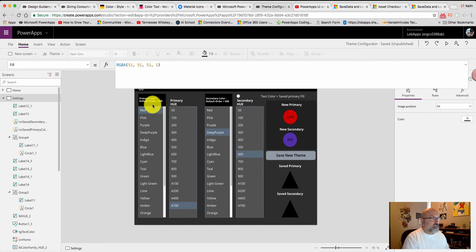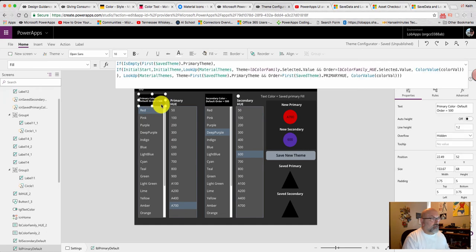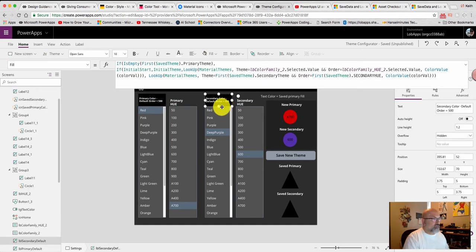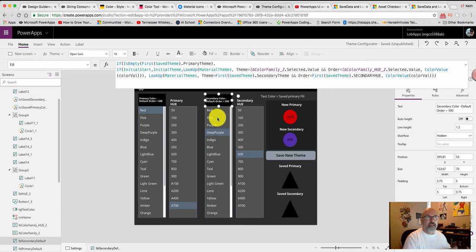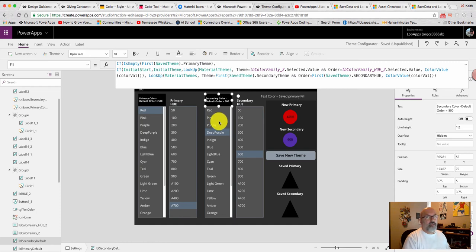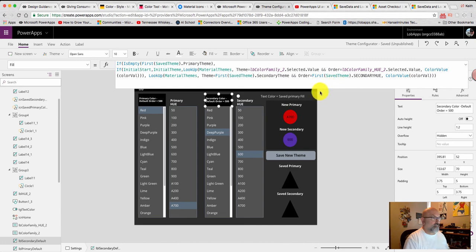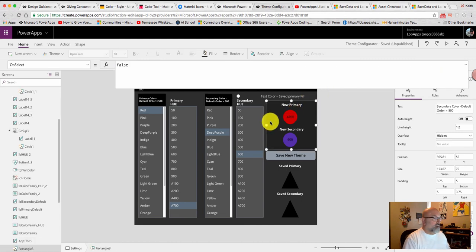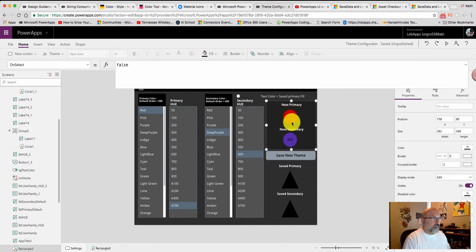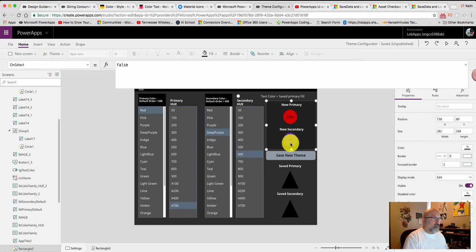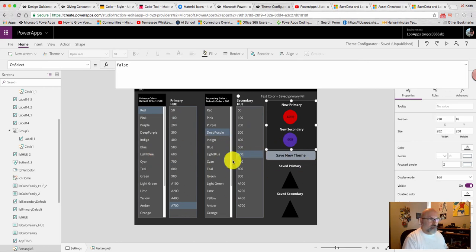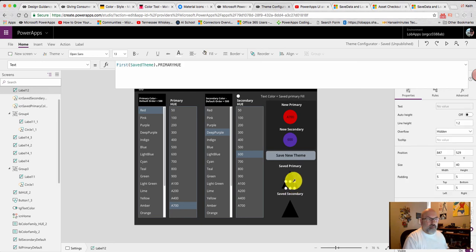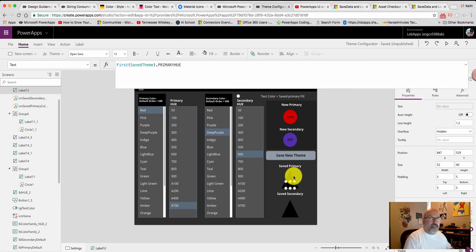And the reason you see these are black right now is because the load data doesn't really work. Load data and save data functions don't work on laptops or desktops. They only work on mobile devices, the tablet or the phone. So, I basically set the primary color from this selection and the secondary color from this selection. And then the triangles will show the hue and the color of the saved theme.